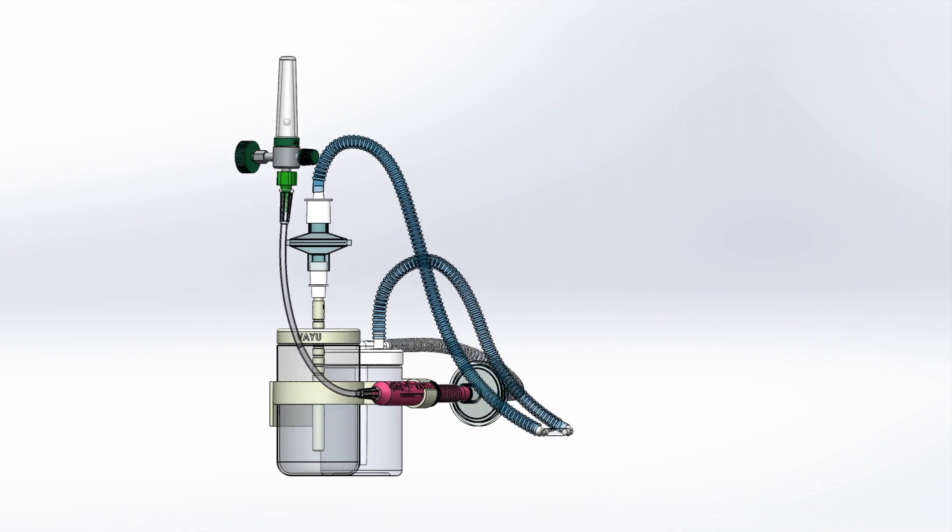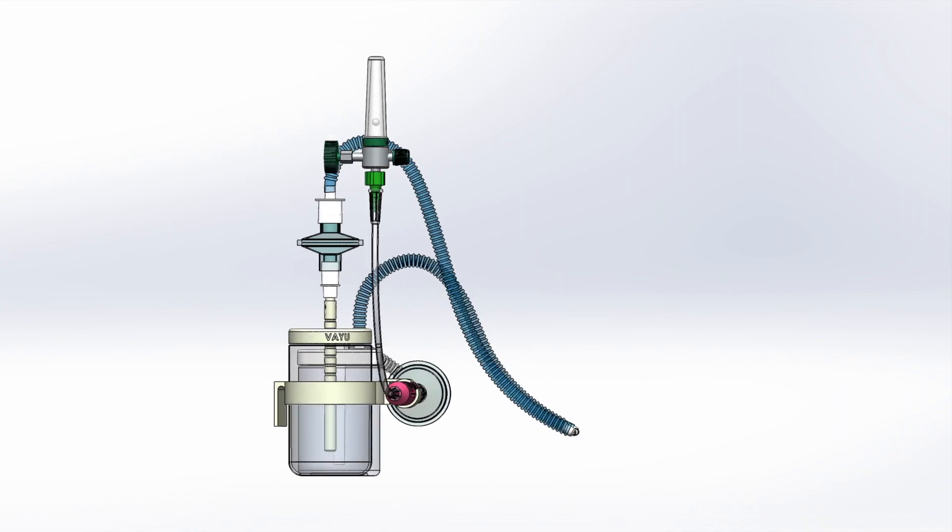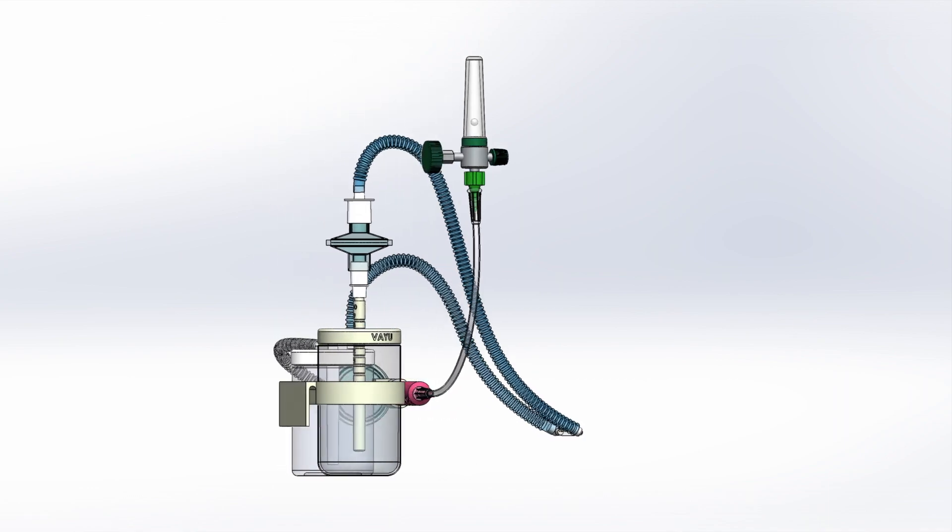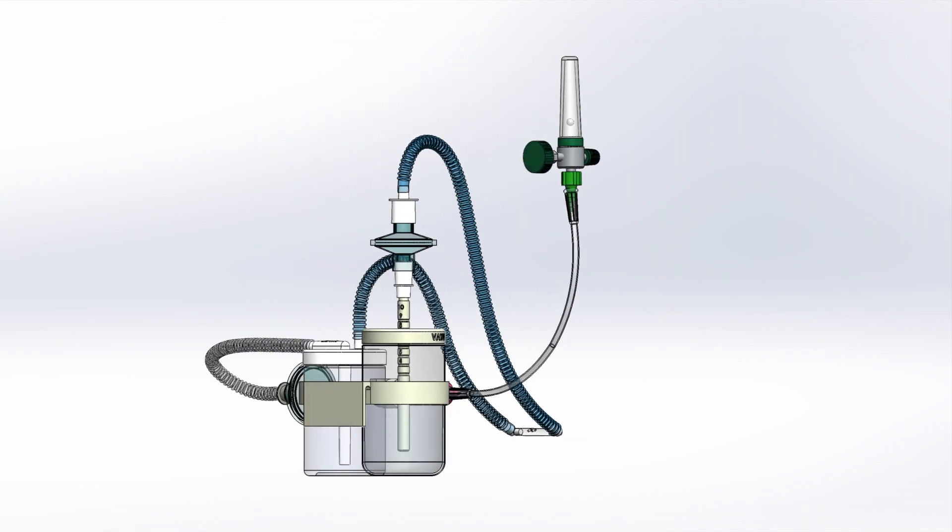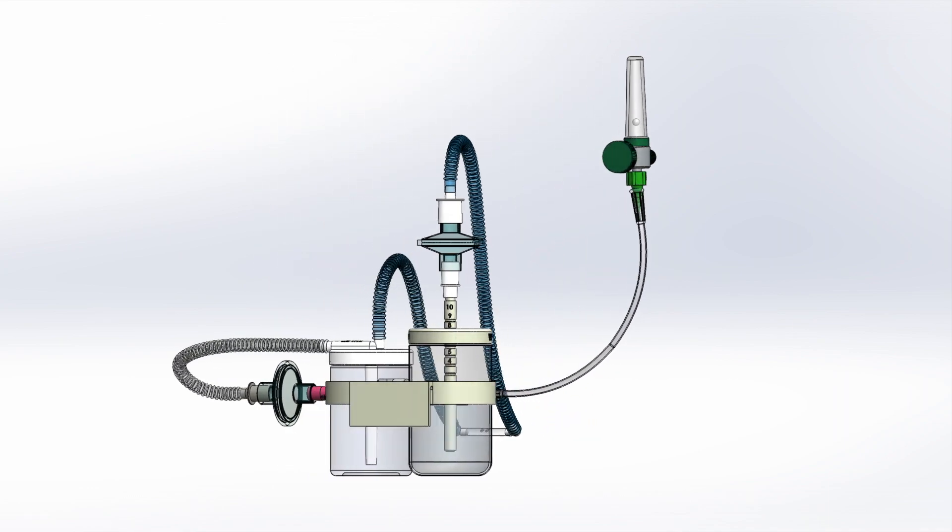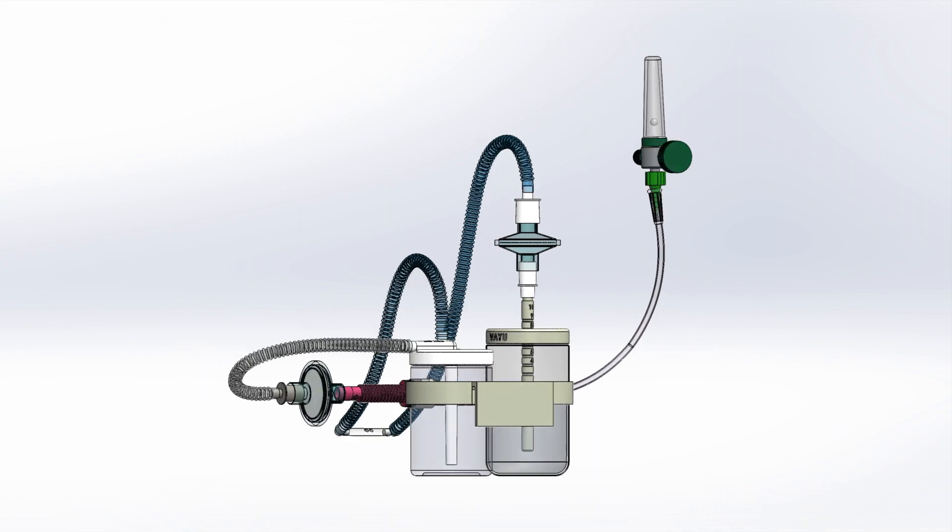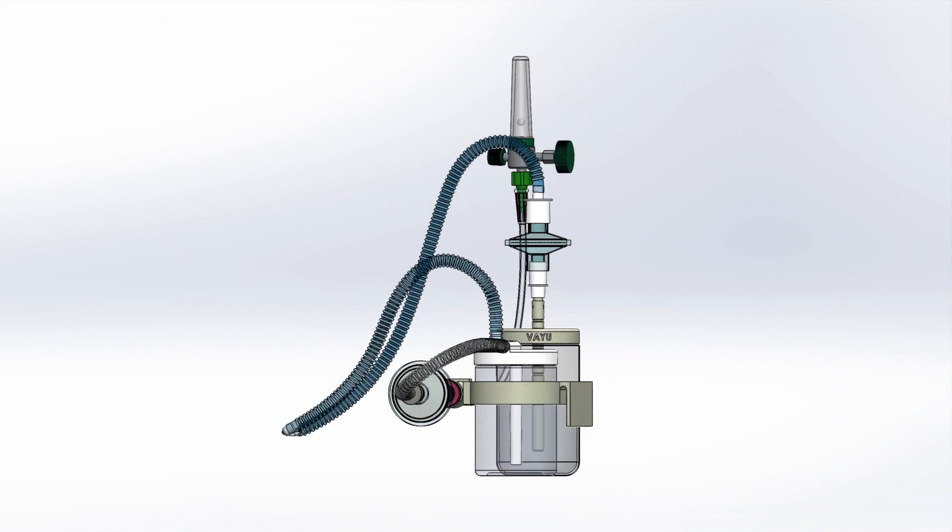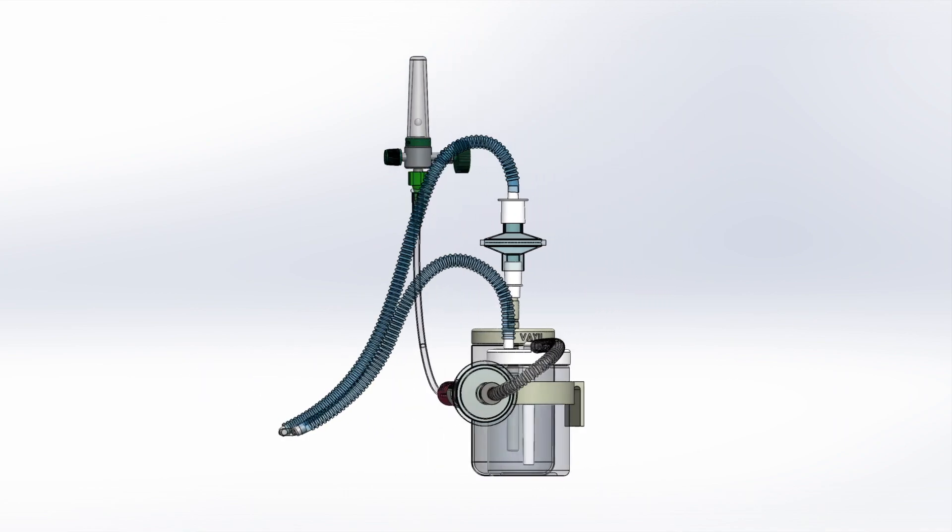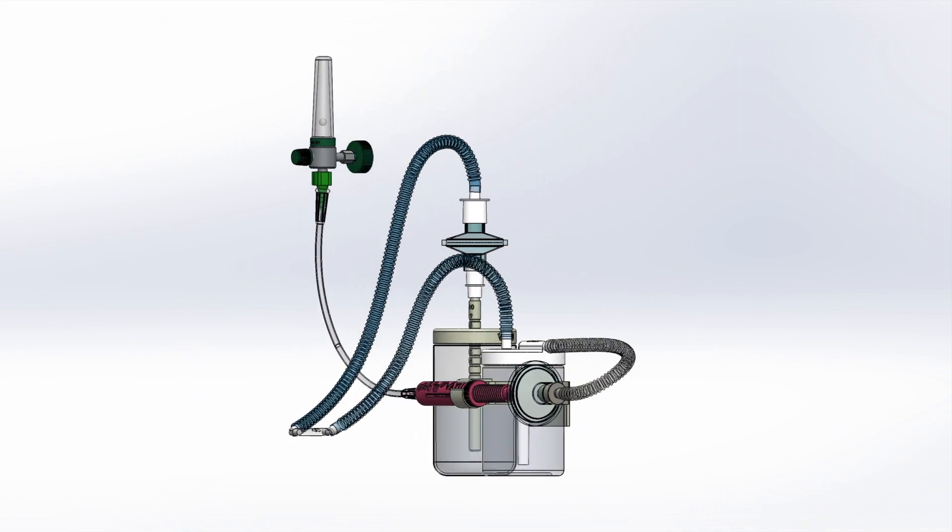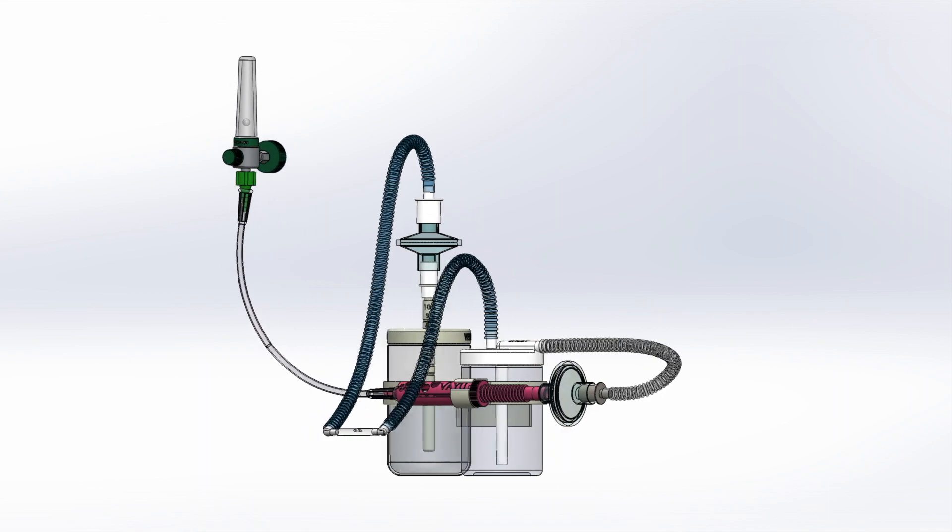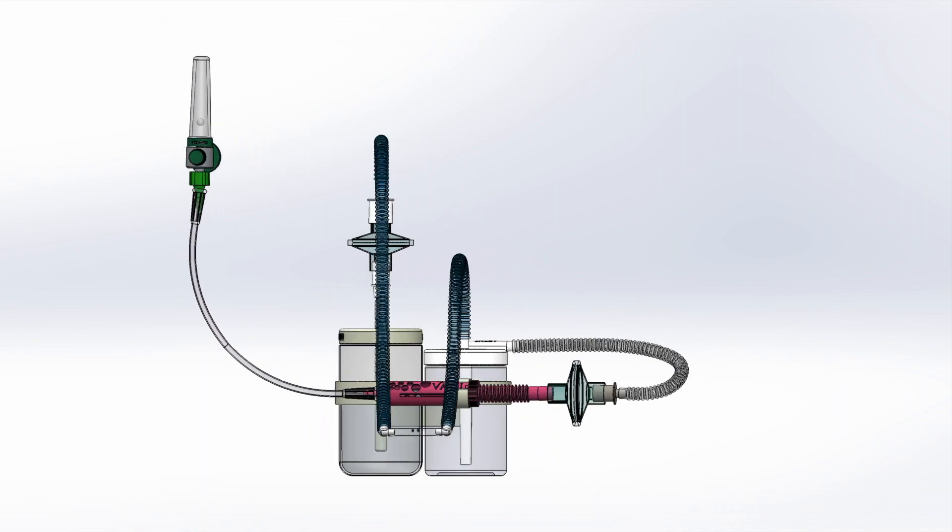In CPAP therapy, the patient is entirely reliant on the device for their air supply, so it is important to properly condition the gases inside the CPAP circuit before they are delivered to the patient.